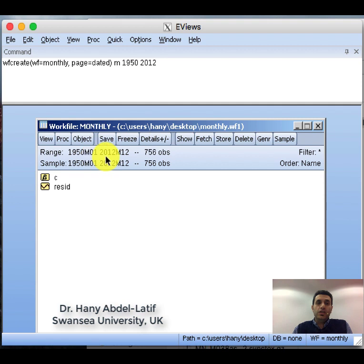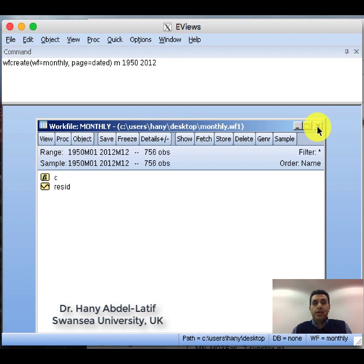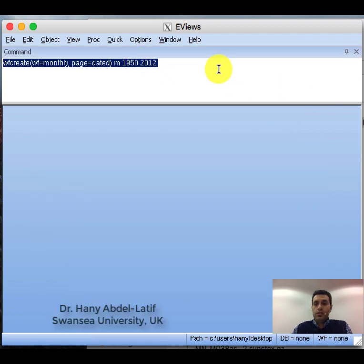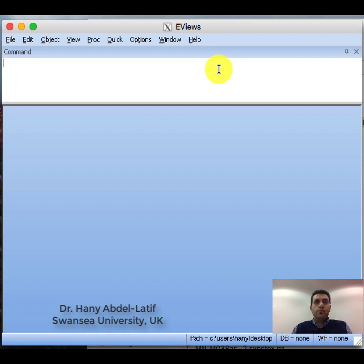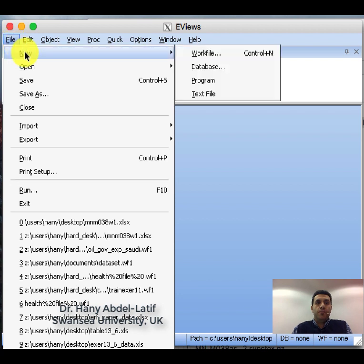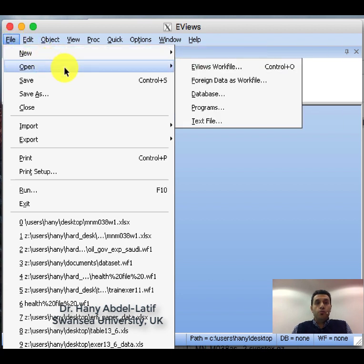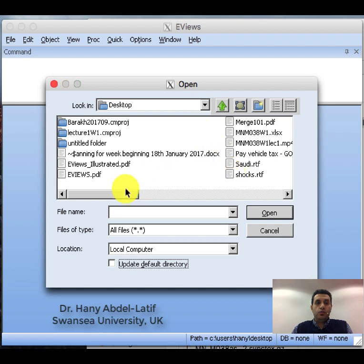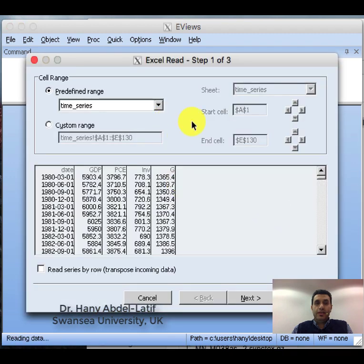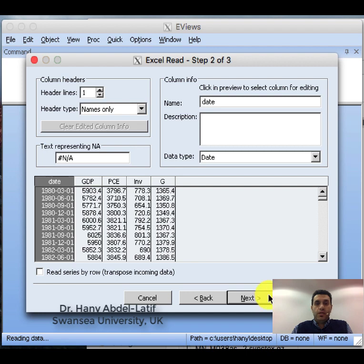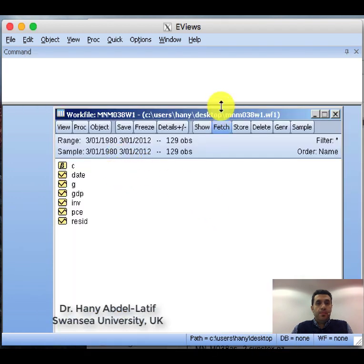What if you already have an Excel sheet where your data is stored and you want to upload it? As shown in the previous video, go to File, then Open. Since we have an Excel sheet, we use 'Foreign Data as Workfile'. From there, navigate to where your data is stored, select the file, then click Next and Next again. The data from the Excel sheet is now loaded into the workfile.